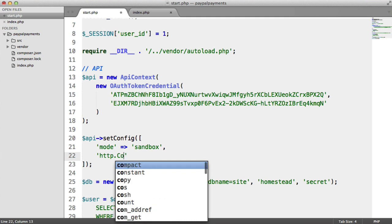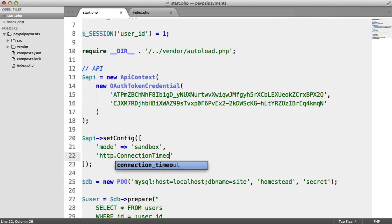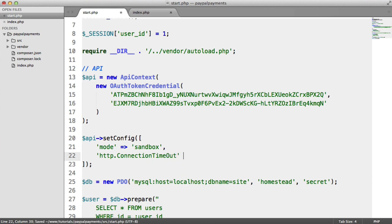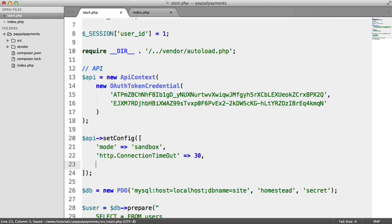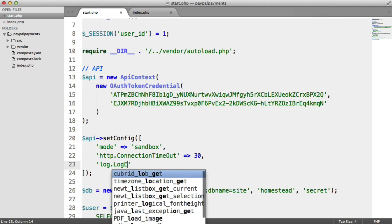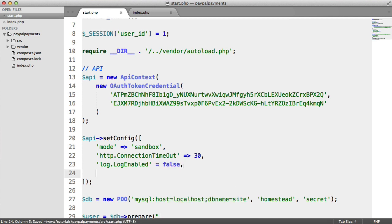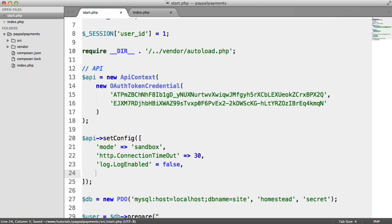Now, we also have a connection timeout. And this, I'm just going to say 30. This can be any value. You can tweak it if you need to. Now, we're going to say log.logenabled. Now, I'm actually going to set this to false because I don't want the files to be created. But if you are having problems with this, checking the logs is a really good way to actually figure out what might have gone wrong. So if you do have any problems or anything like that, go ahead and enable this.